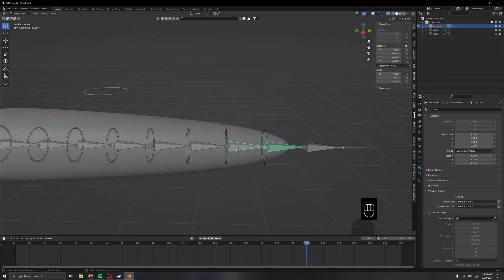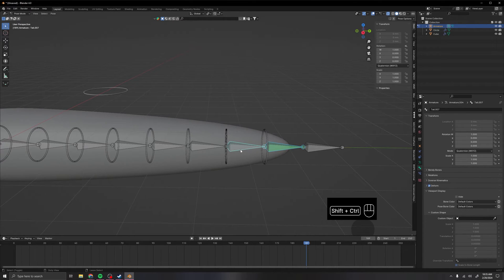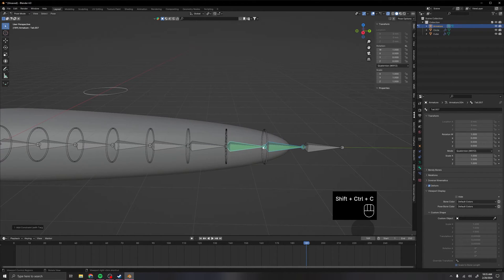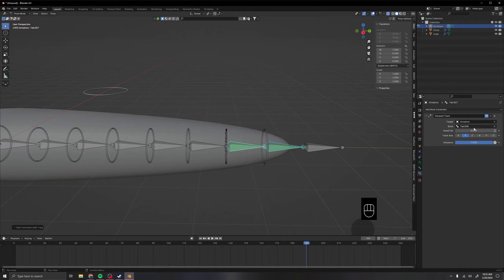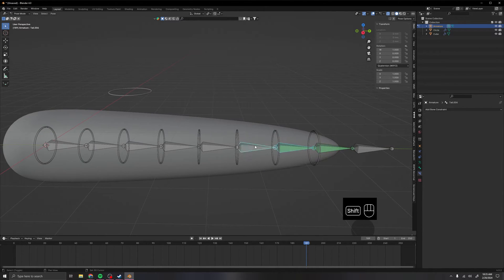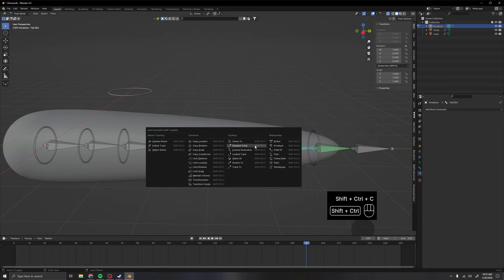Then you basically continually do that all the way down. So you select the bone in front, and then the bone behind. Then you go Ctrl Shift C, damp track. This sets up all of the damp track for you, so then you don't have to do it. So just continue that down the line.